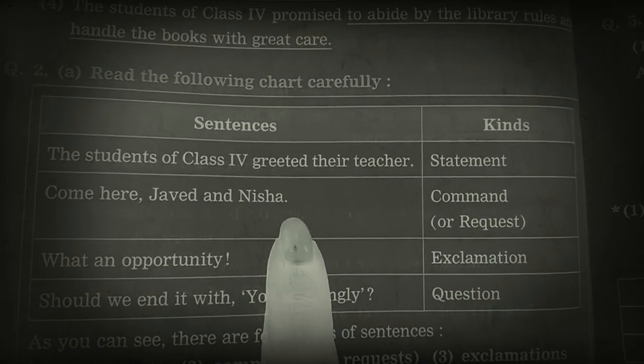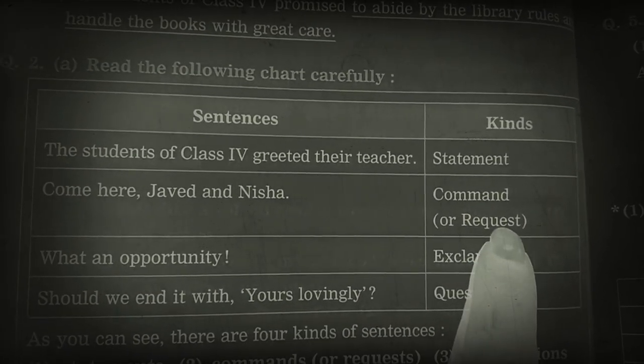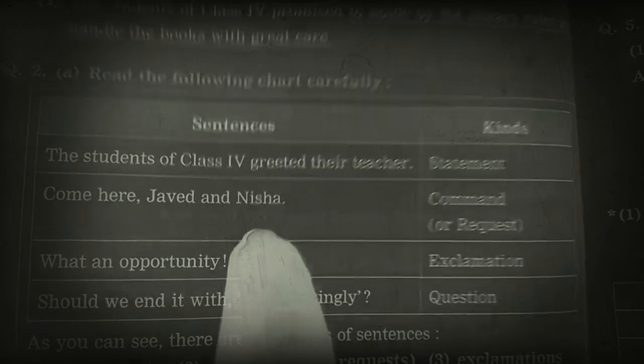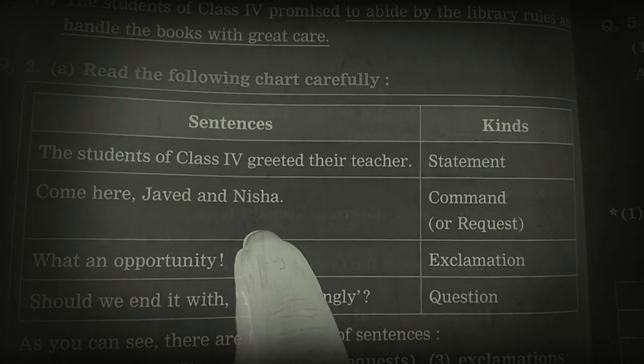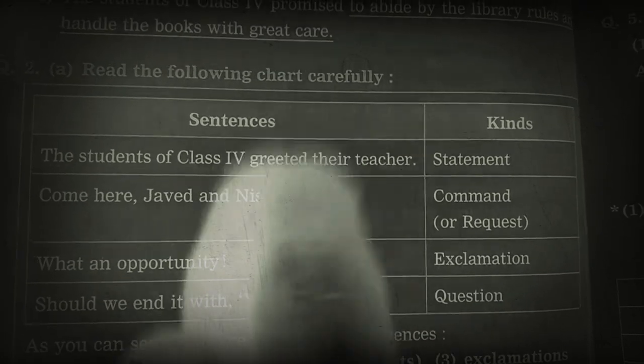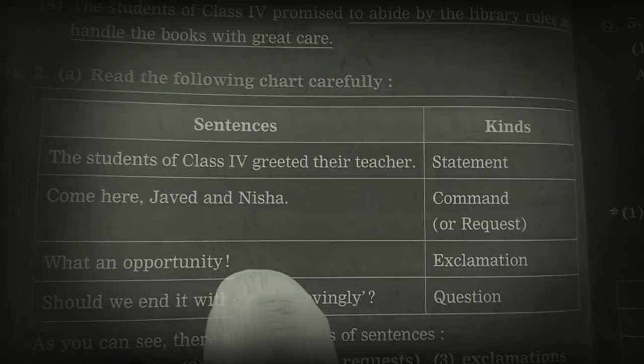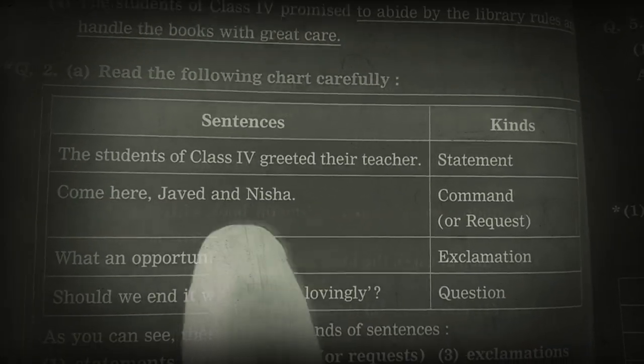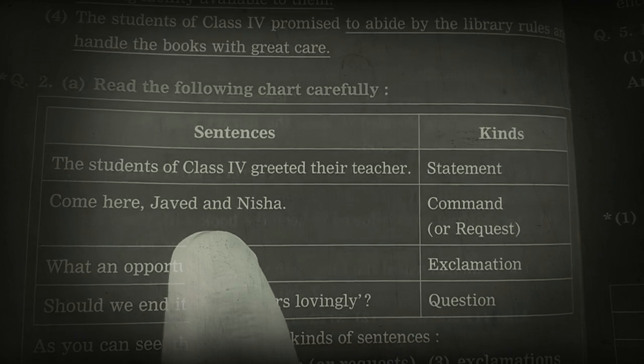Javed and Nisha — command or request. Teacher calling you in class: Come here immediately. Go there soon. Jab teacher command de rahi hai, toh that sentence is called a command.